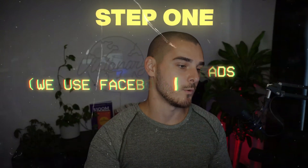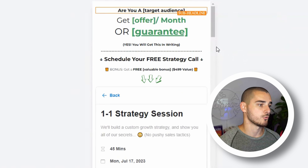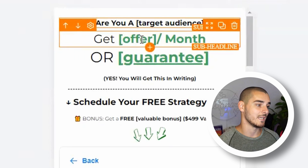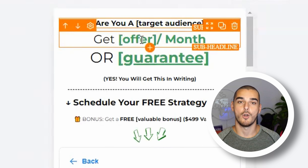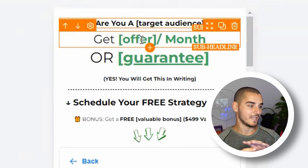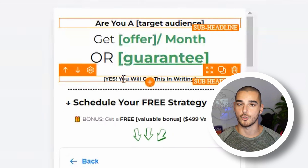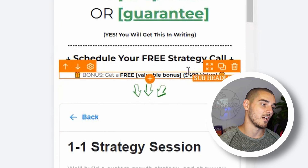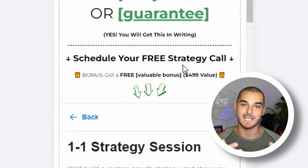So, step one: you are going to generate the lead. We like using Facebook lead forms. You then send them to a landing page. At the top, we call out: are you a target audience? On mobile — because most people use mobile — are you a dentist, chiropractor, restaurant owner, whatever it may be? You then restate your offer: get X offer per month or guarantee. That could be get 20 new appointments per month or you don't pay, or get 50 new clients a month or the next month is free. Restate it bold so they can see it. I like to add 'yes, you will get this in writing.' I've A-B tested this and it increased the calls we booked — it shows transparency and that you're not a scam. Then a call to action: schedule your free strategy call. Show them they'll get a free valuable bonus — whether that's a sales script or anything of value — show them the value of it, intriguing them to take the next step and book that call.